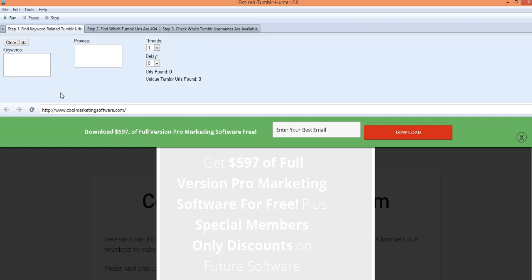So you can go get these expired Tumblr blogs that already are ranked in Google and put your own keyword targeted content on there and have them point links back to your main site which then can get your site ranked higher in Google.